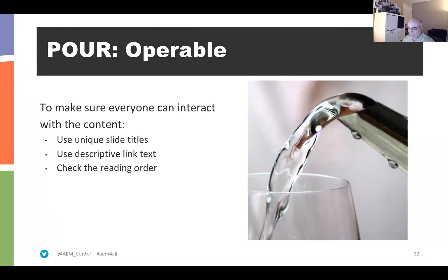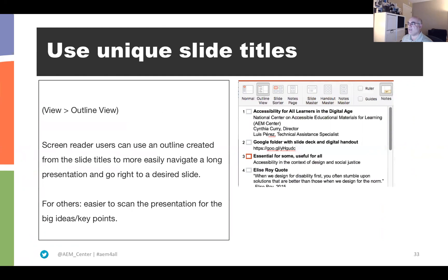O is for Operable. There are a few things we can do to make our slides work better: provide unique slide titles, use descriptive link text, and check the reading order. Let's take a look at those three items.